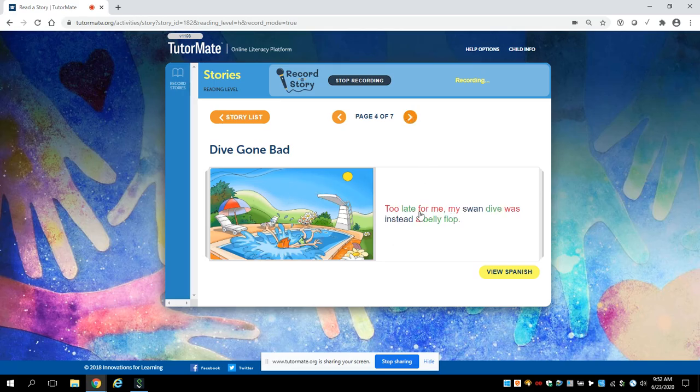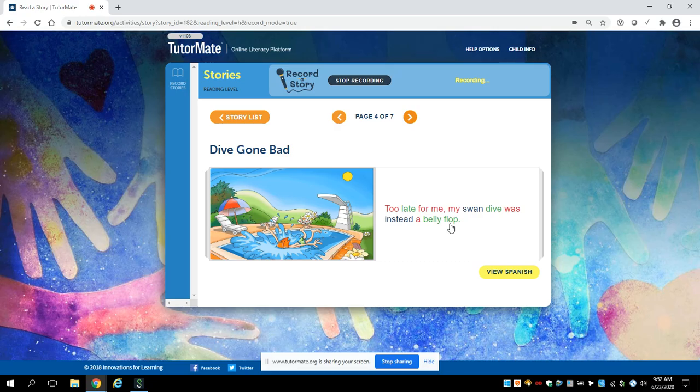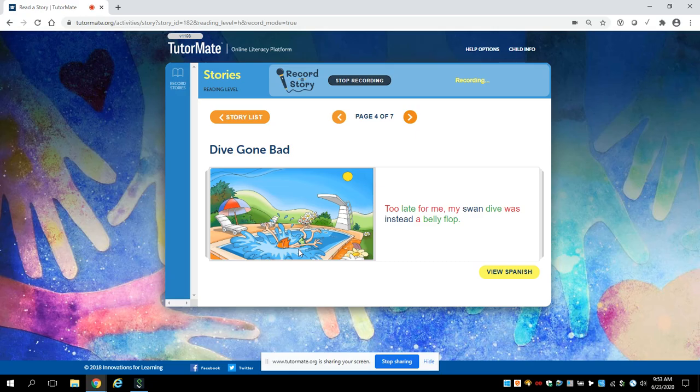Too late for me! My swan dive was instead a belly flop. Do you know what a belly flop is, Aiden? A belly flop is when you dive into the water and your belly or your stomach hits the water first, and it can hurt a lot.